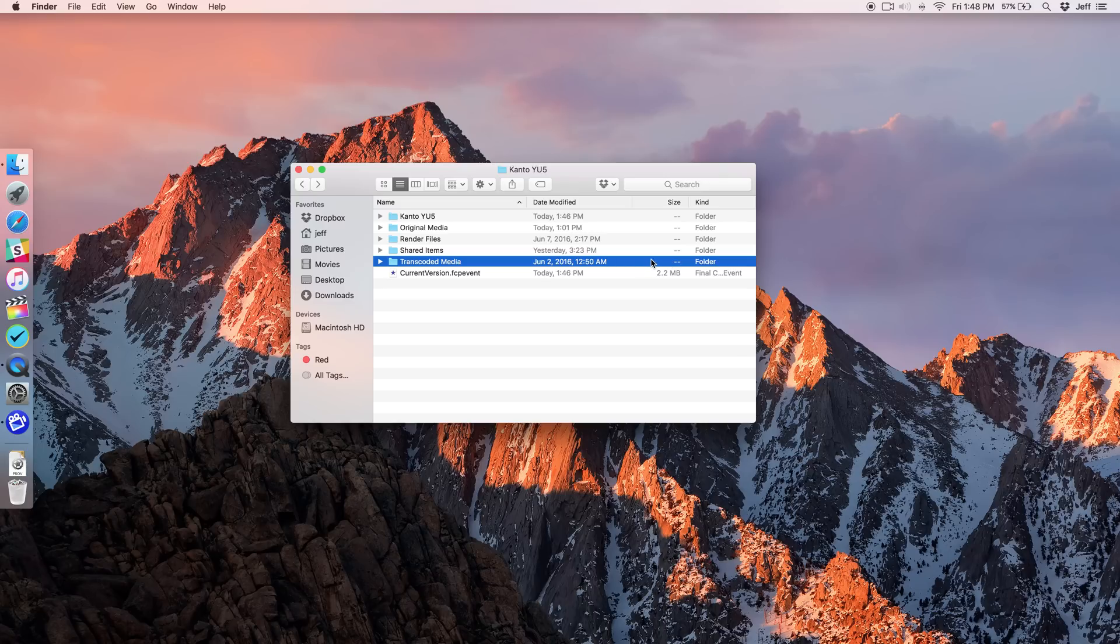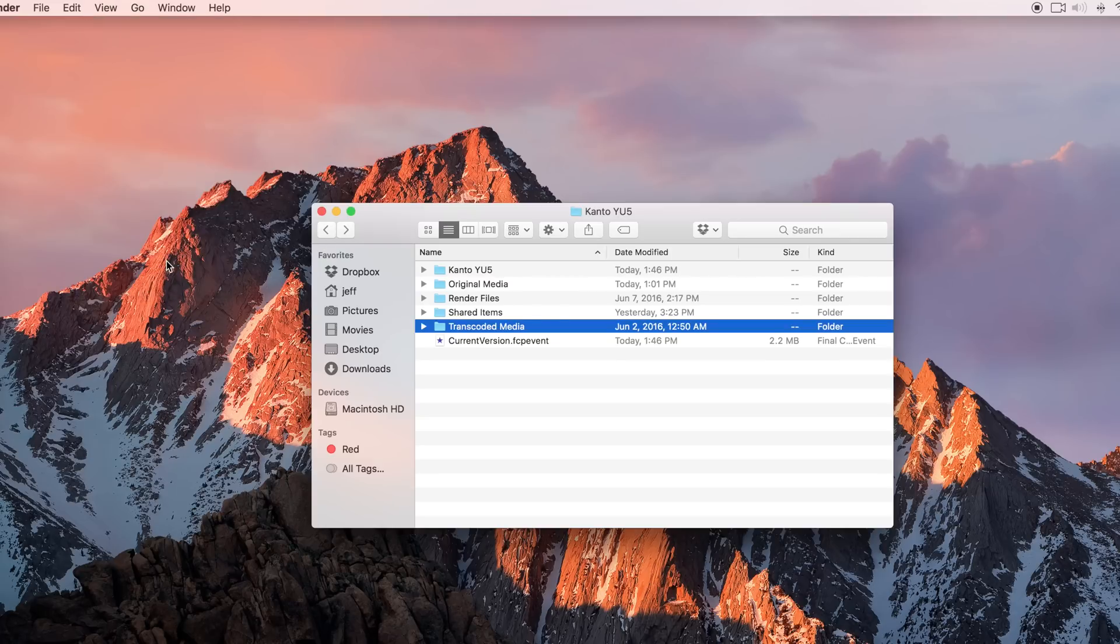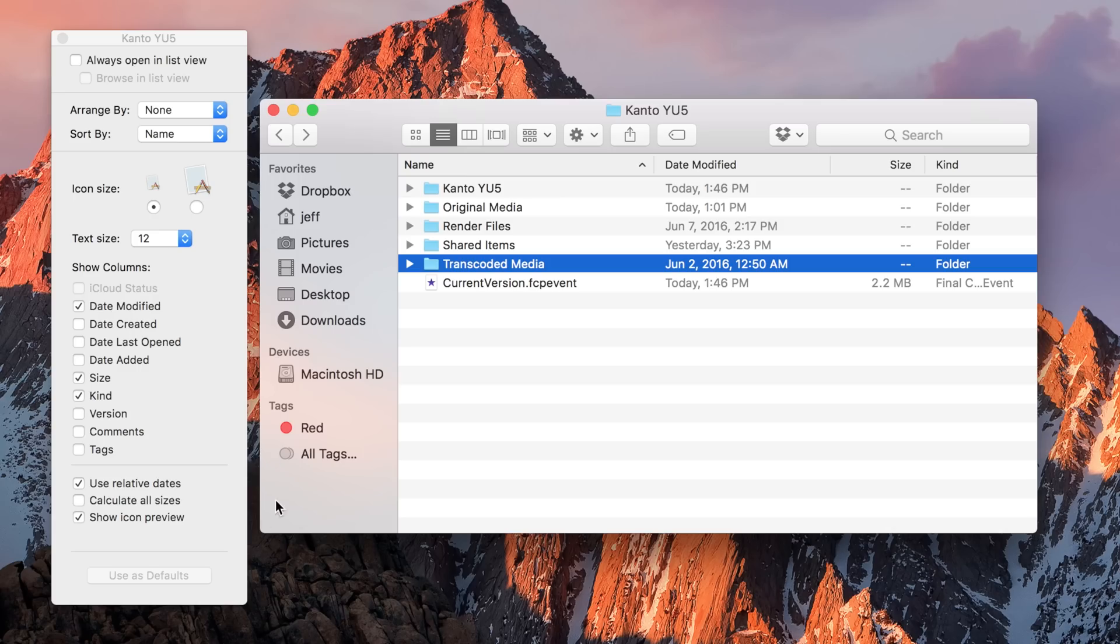All you need to do is while in list view, go up to the View menu, choose Show View Options, and then you'll see an option for Calculate All Sizes. When you click that, notice what happens.